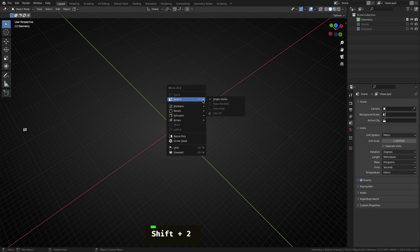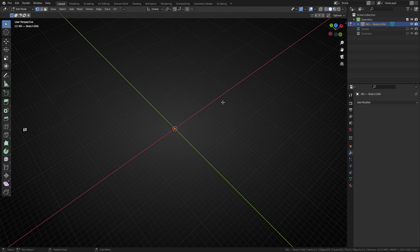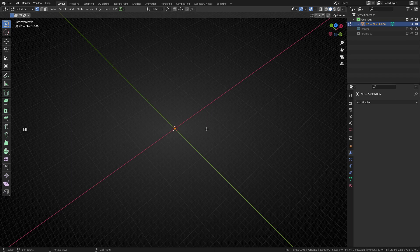So the first thing we're going to do is add in a single vertex. Now I'm going to be using the ND add-on to do this. If you don't have the ND add-on installed, it's a free non-destructive toolkit we built for Blender. There's a description down below. You can download it from Gumroad or Blender Market, whatever you enjoy.